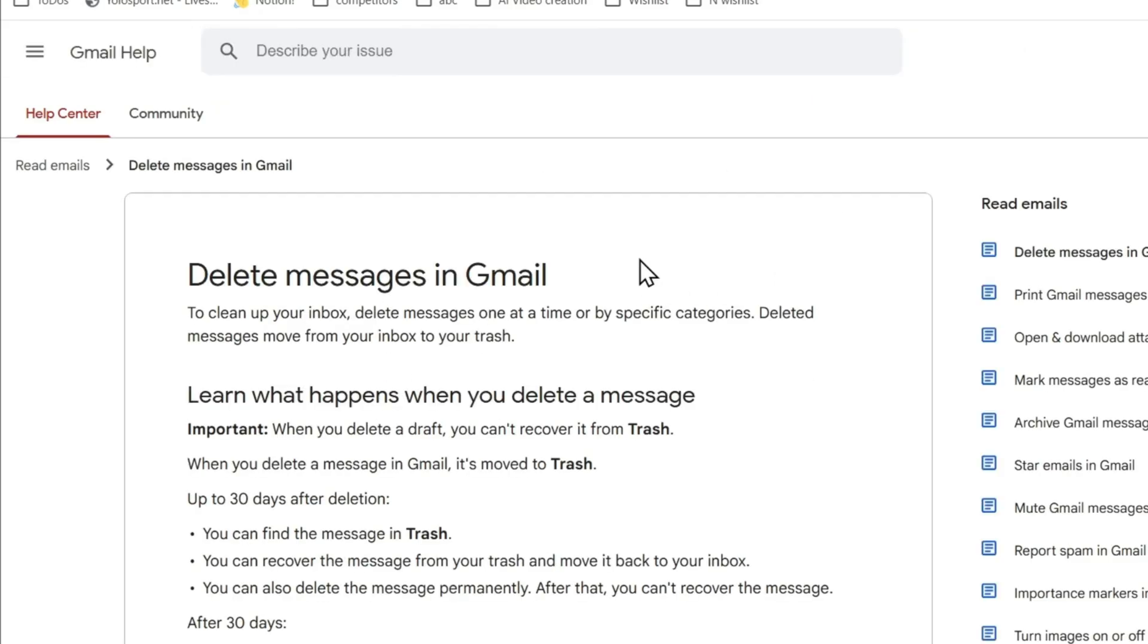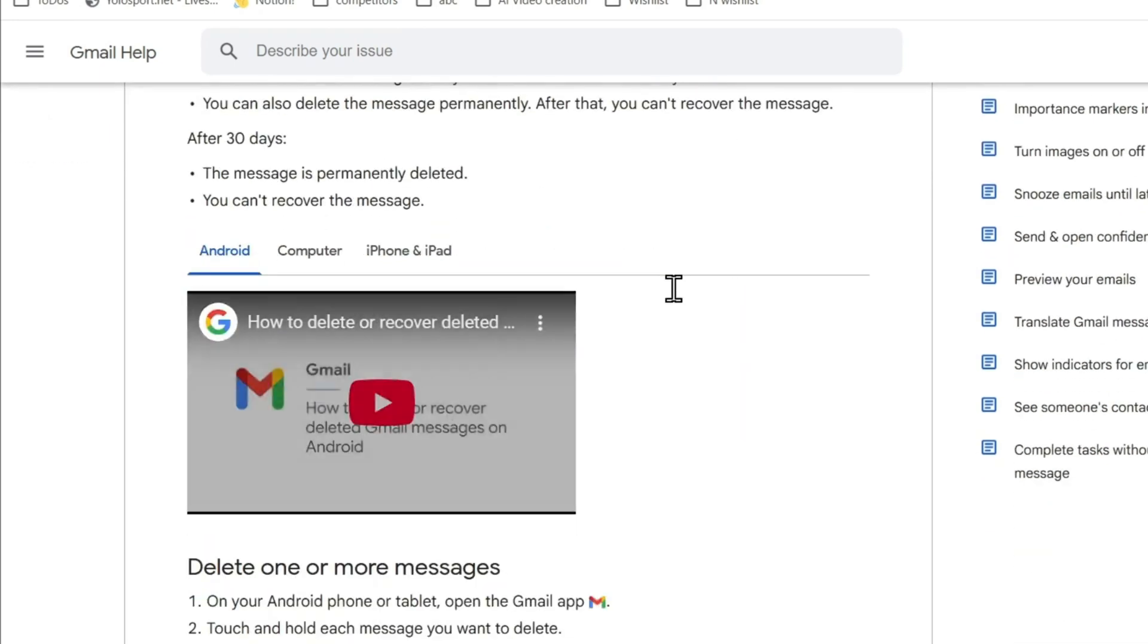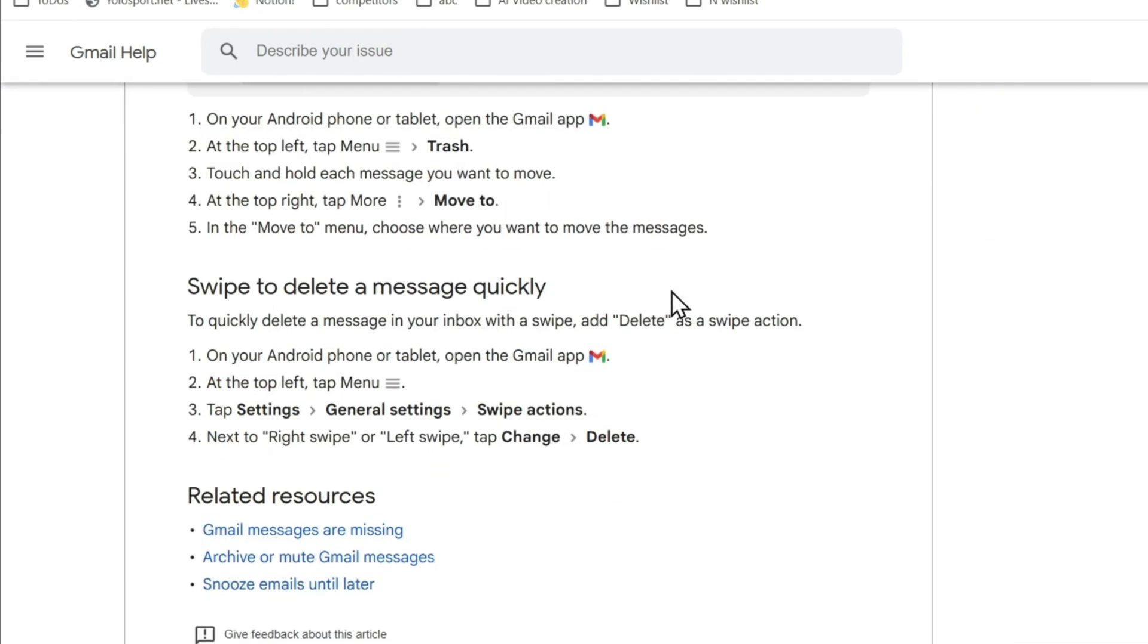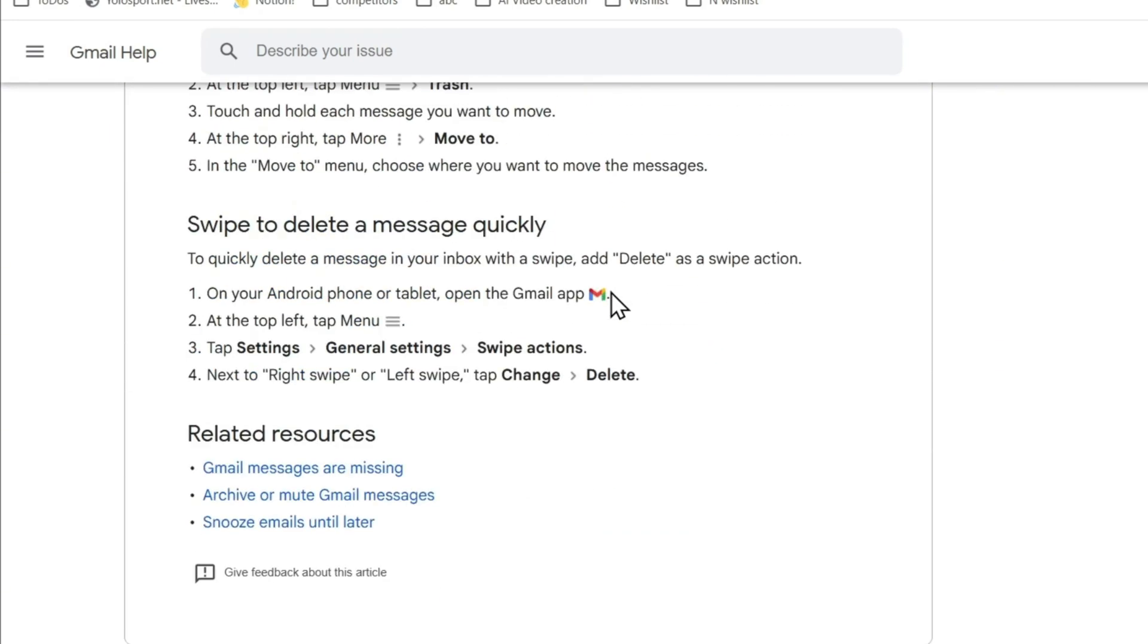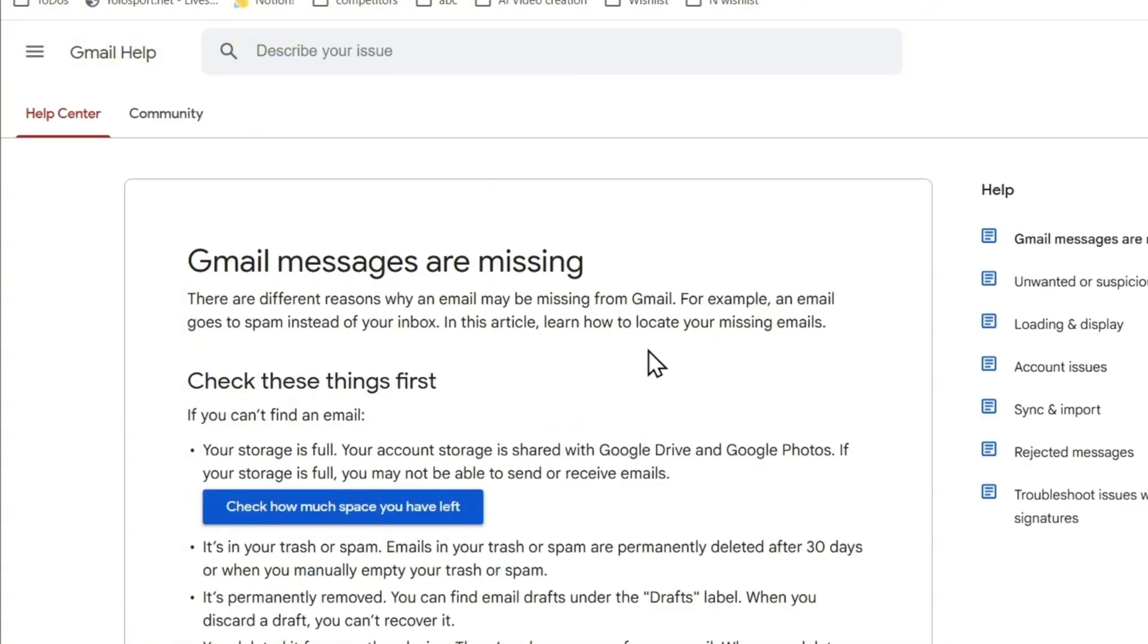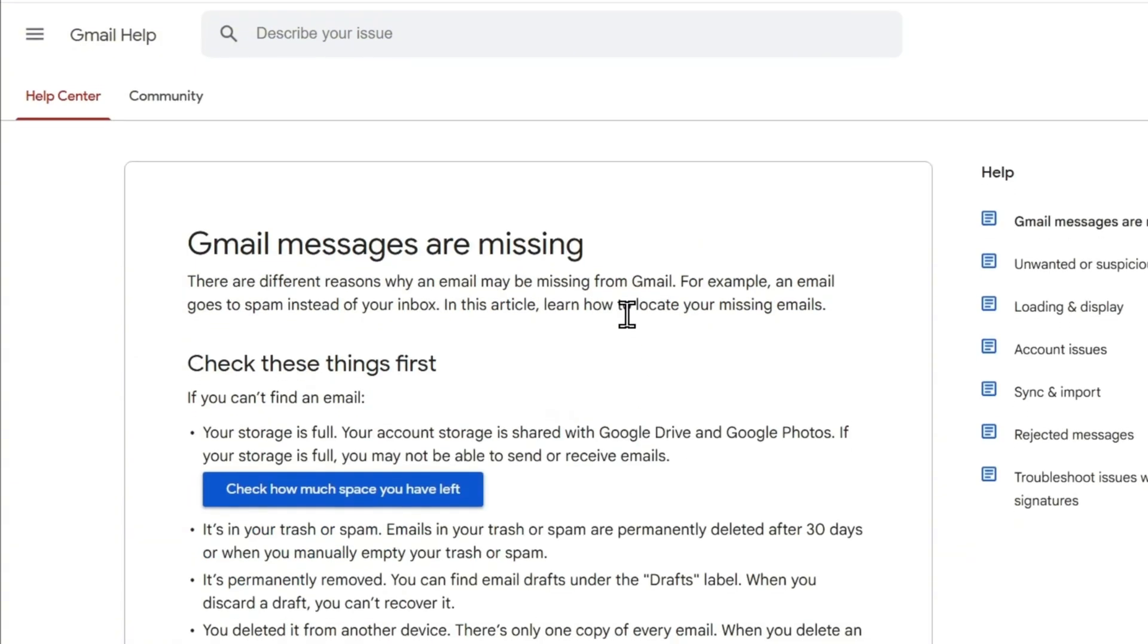You want to scroll down, just scroll all the way to the bottom, and you will find 'Gmail messages are missing.' Click on that, and it's going to give you some important things that you can try.